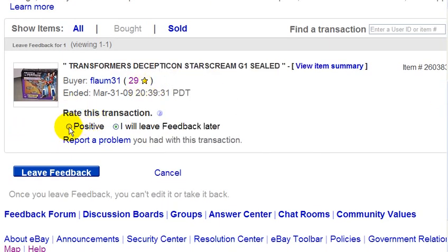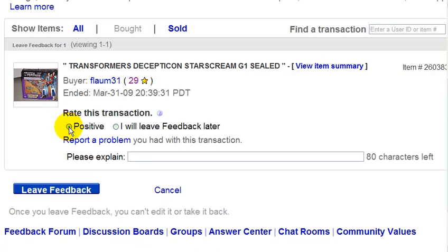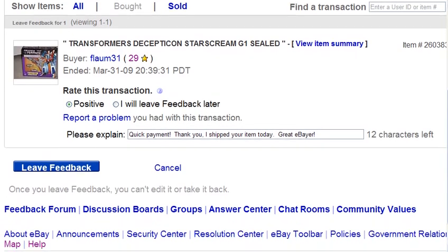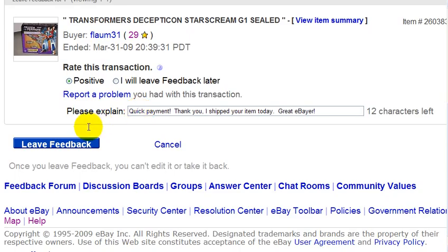I received payment quickly — immediately after I sent this buyer the invoice — so I'm going to leave positive feedback and give her a good comment. I'm happy with the comment, so I'm just going to click on leave feedback. And that's it.